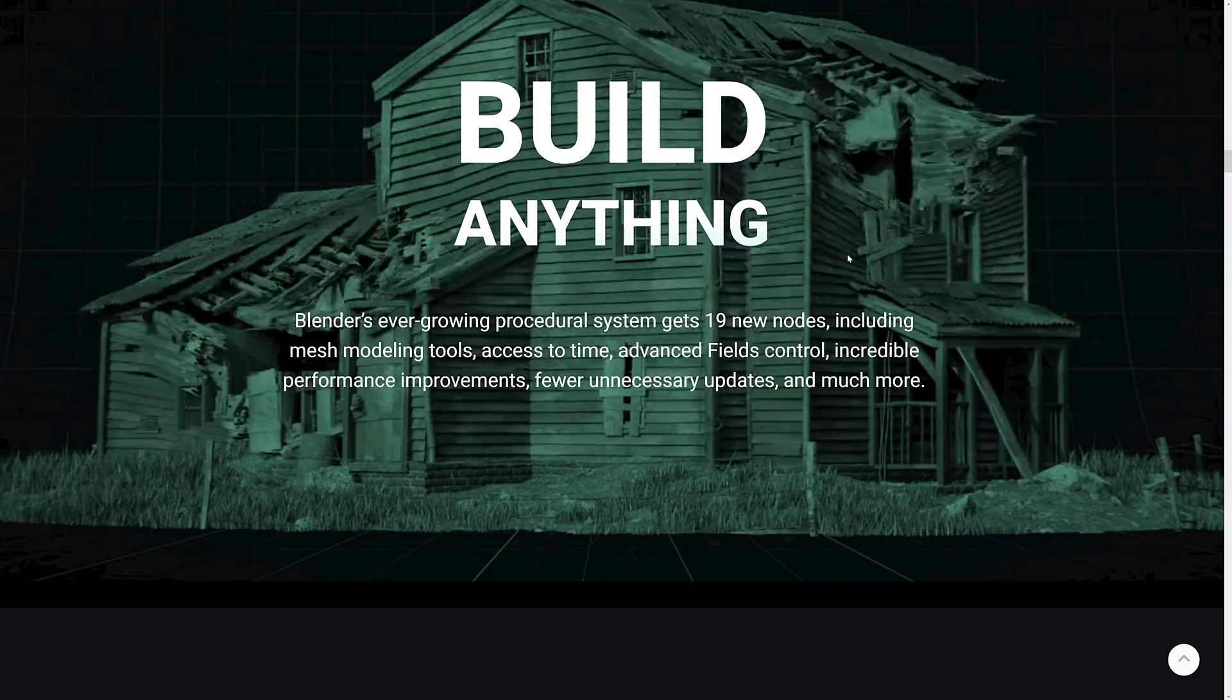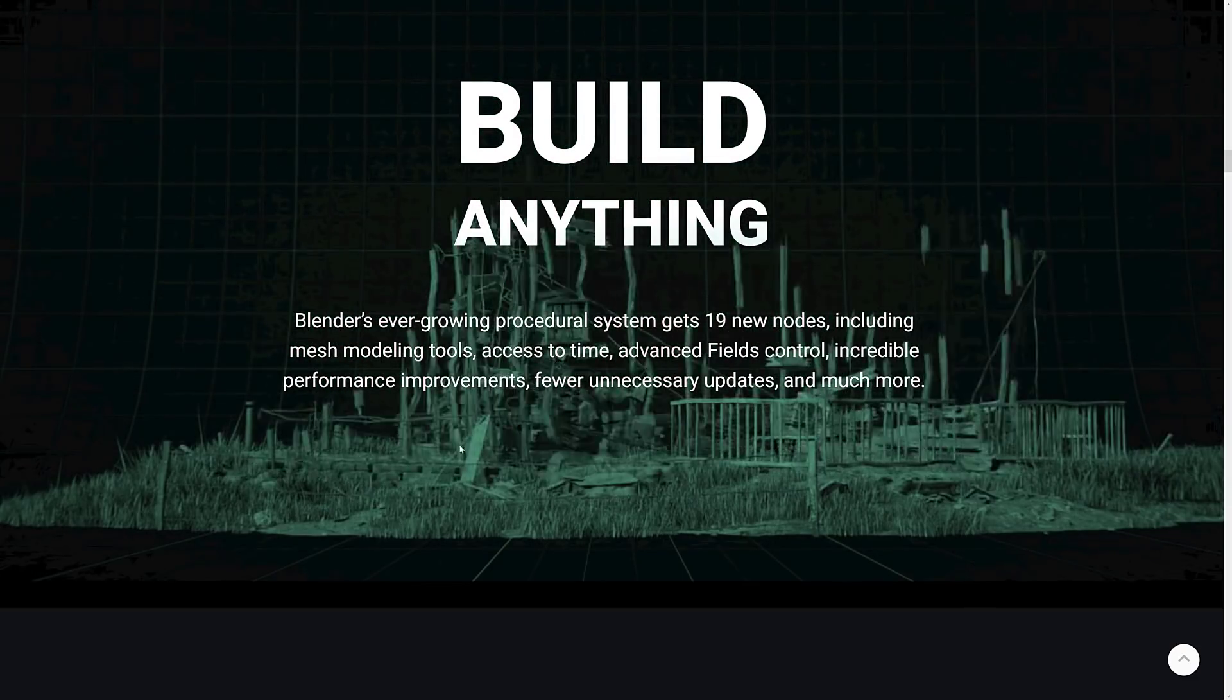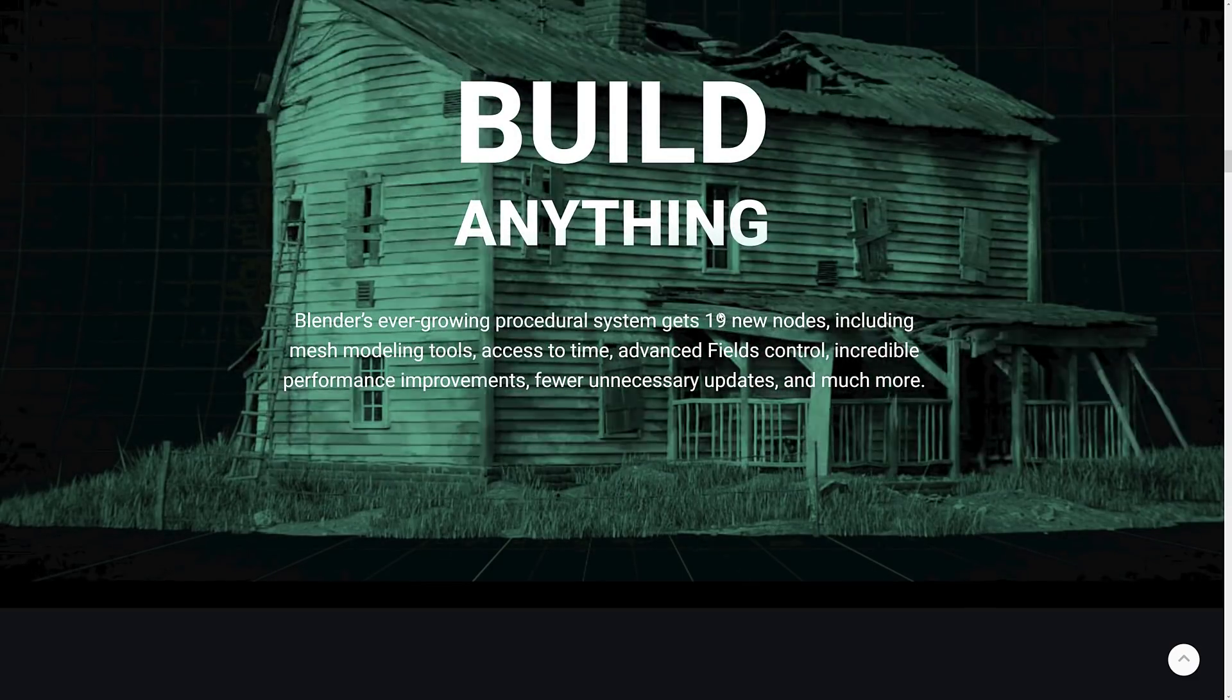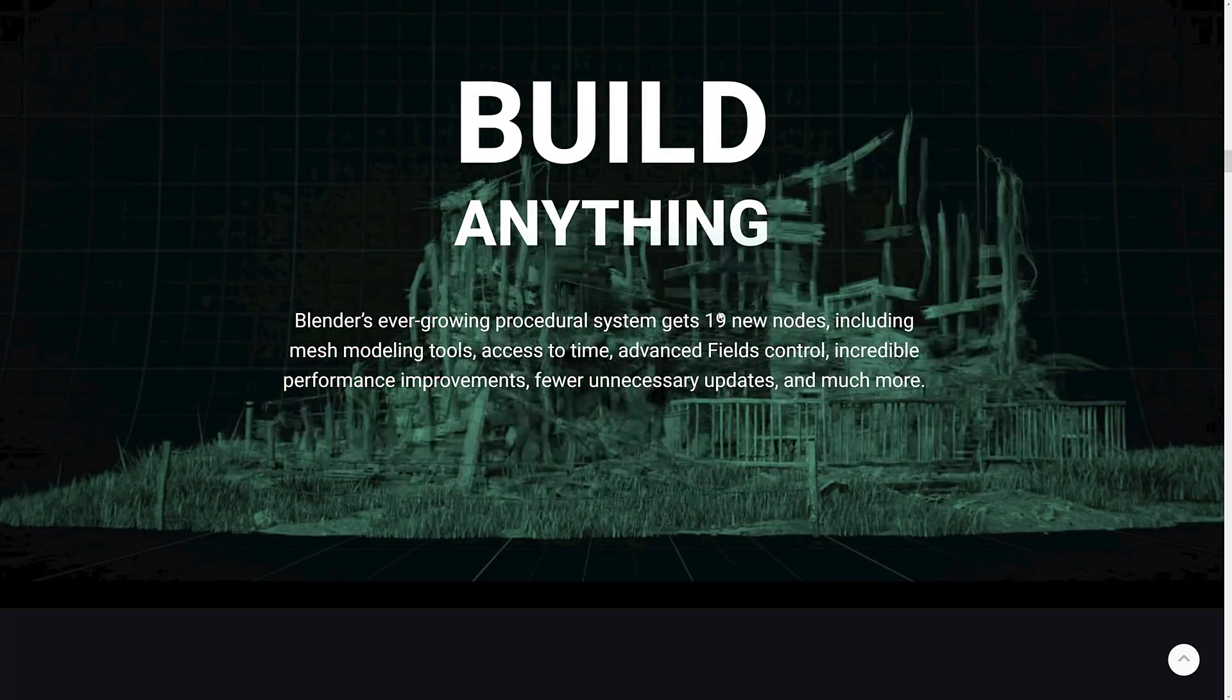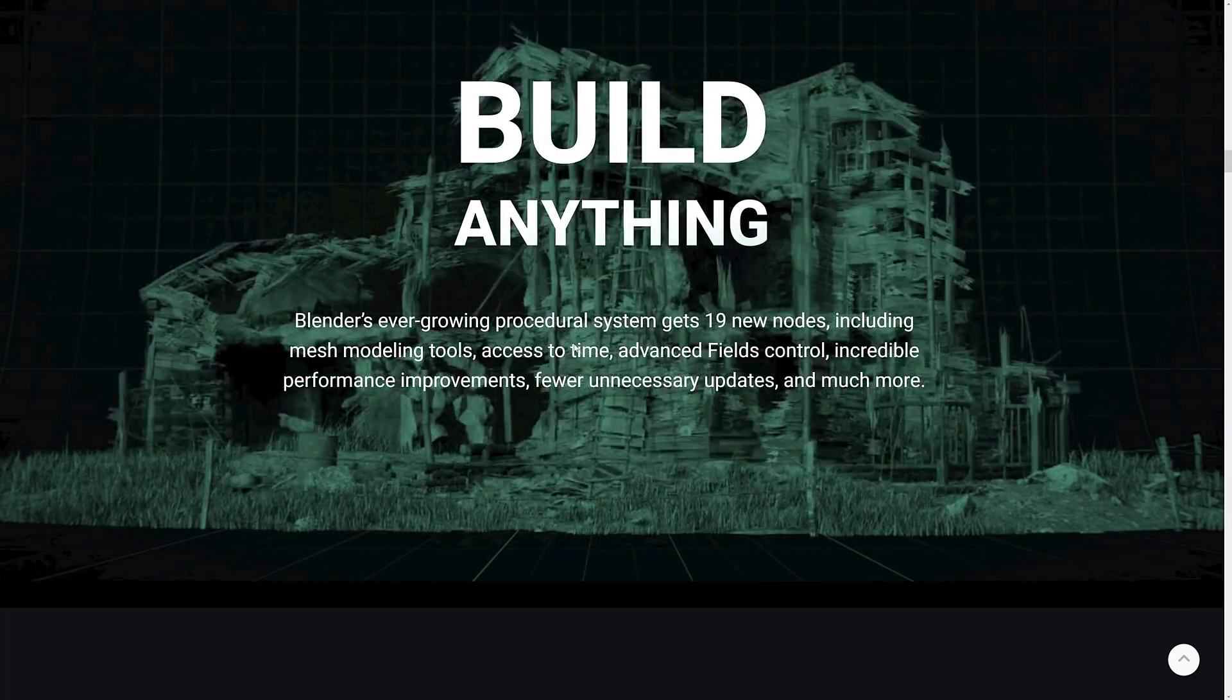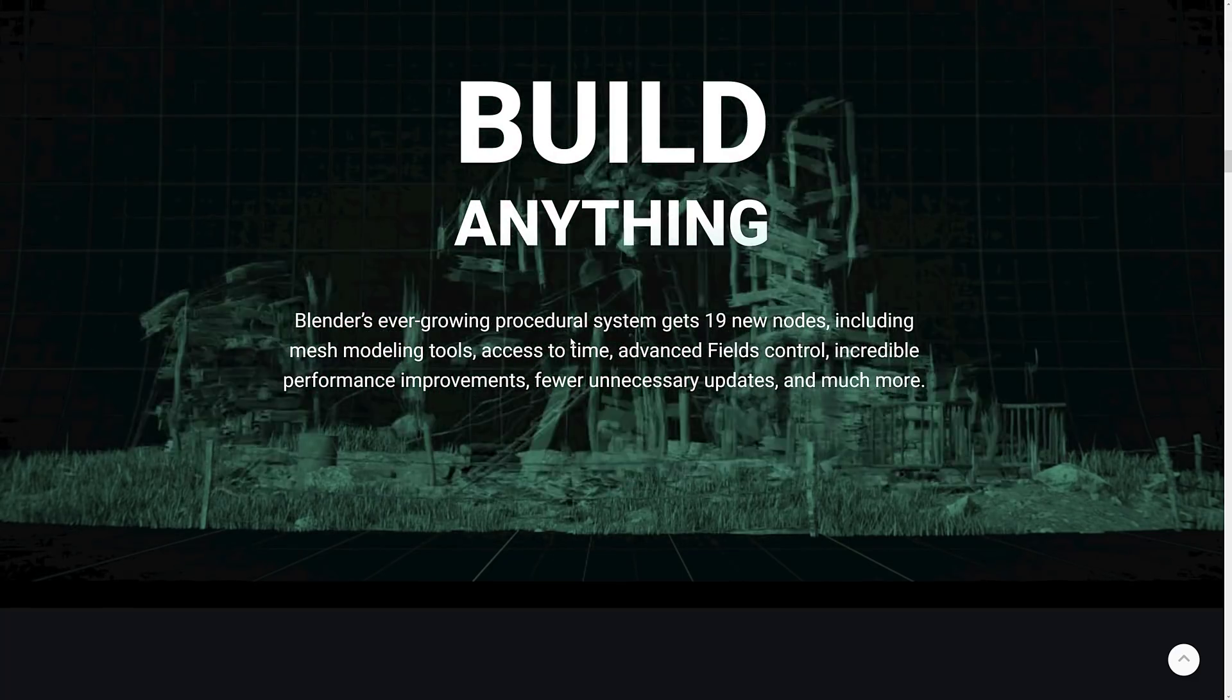So mesh modeling tools, access to time, as I mentioned earlier on, so you can have things, have nodes that update as the timeline in the world advances. Opens up a whole new category of options there as well. Advanced field control, incredible performance improvements.